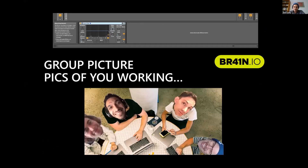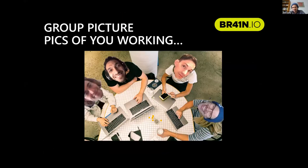Due to COVID constraints, we were kind of limited on the group picture, so we had to improvise pictures on Zoom and managed to create a fairly accurate representation of how it looked.